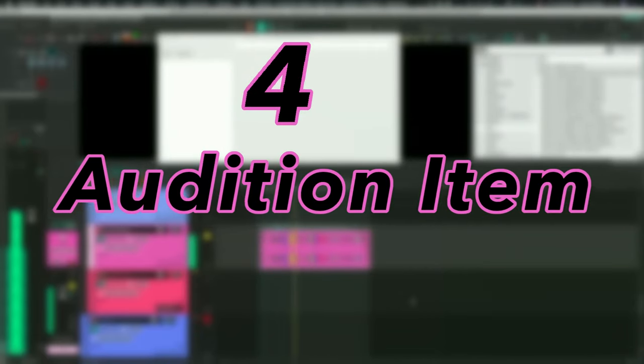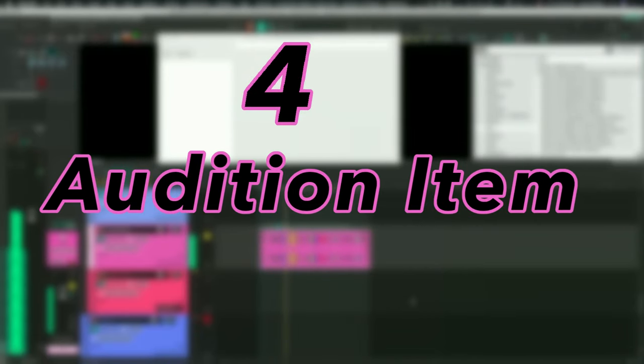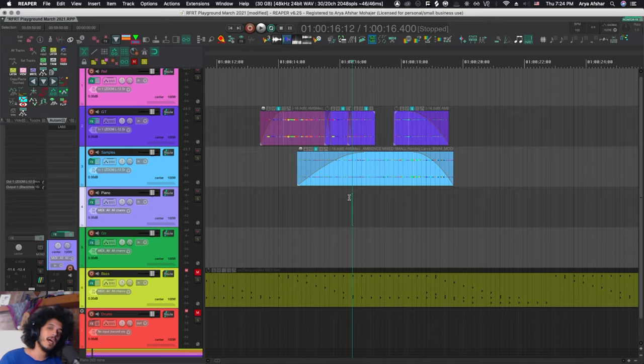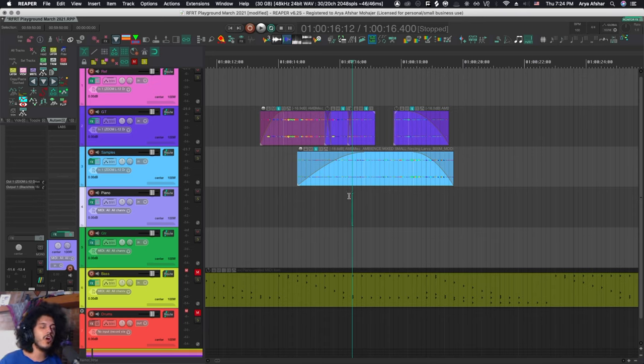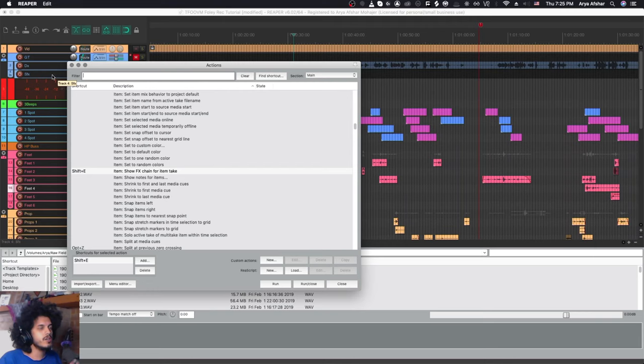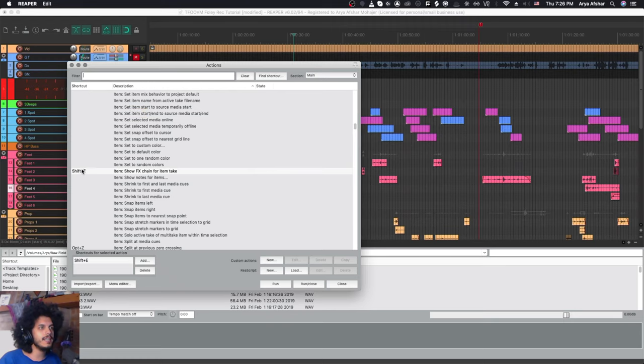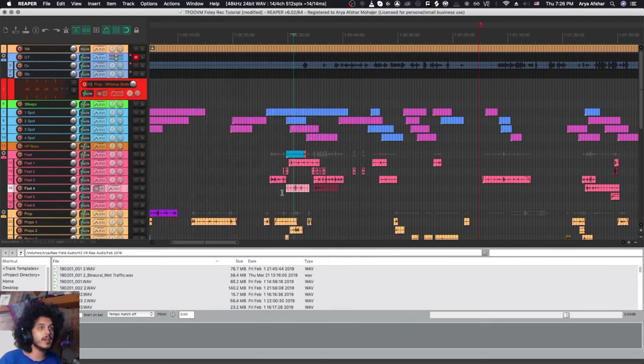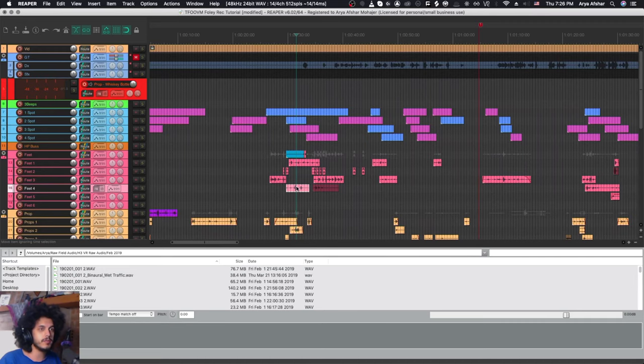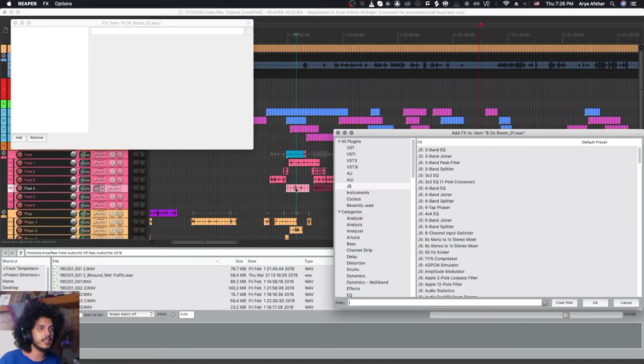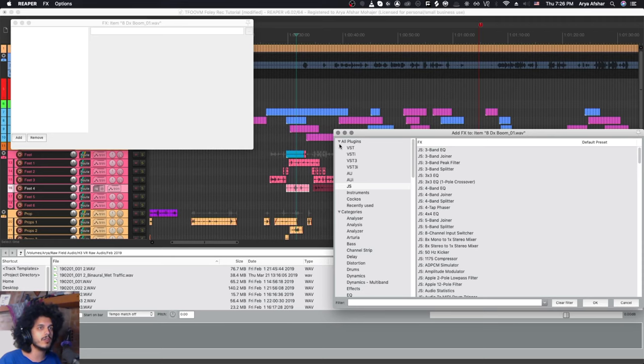At number four we got audition item. By default in Reaper, shift and E is assigned to item show effects chain for item take. If I have an item selected I can hit shift and E and this will open the item effects window as well as your effects browser.